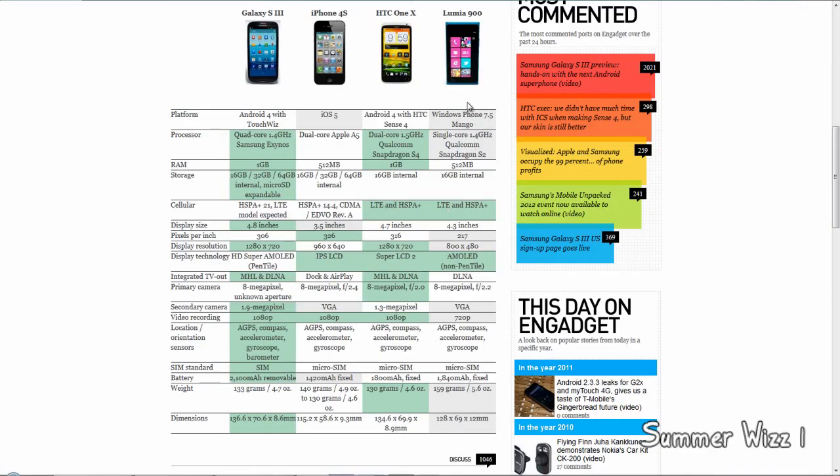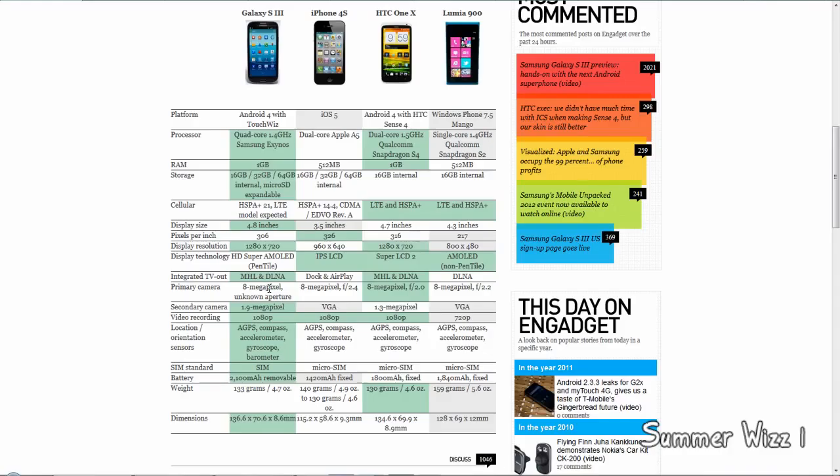For secondary camera, the S3 wins with 1.9 megapixels. The iPhone 4S is VGA, the HTC One X has 1.3 megapixels, and the Lumia has VGA. For video recording, you get 1080p on all phones except the Lumia.